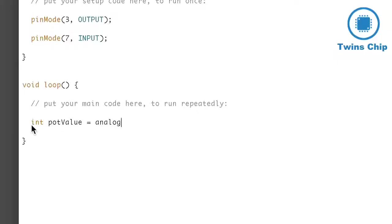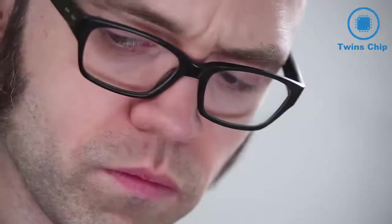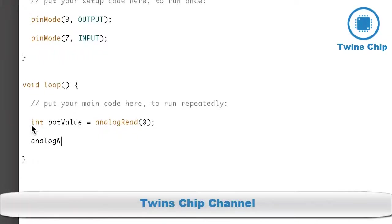So, in my code, I'll read the analog value from the potentiometer, and then turn around and send it right back out to the LED.